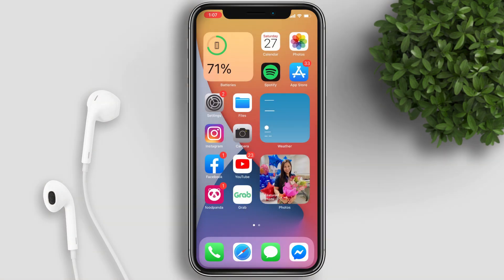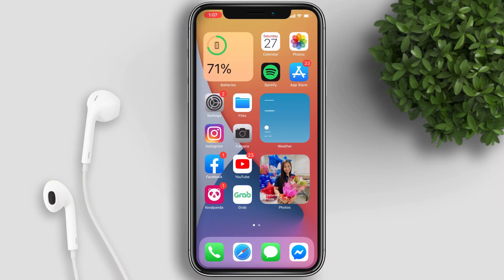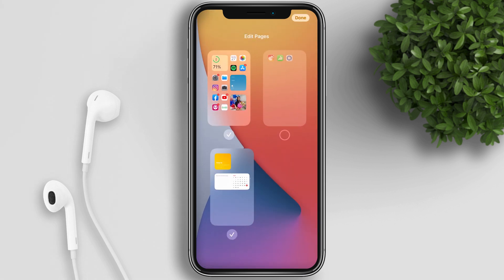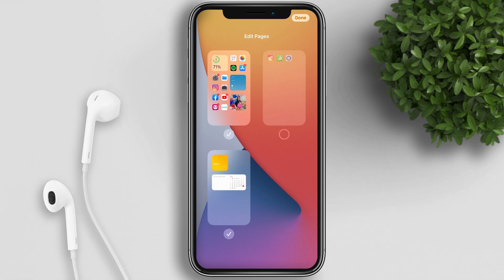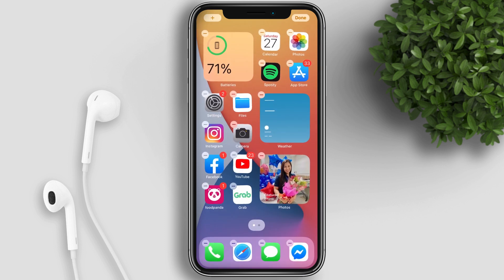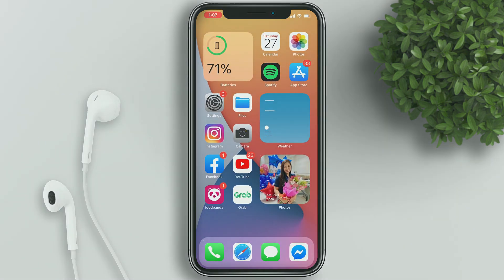You can now hide home screen pages. Just long press anywhere on your screen and tap on the page indicator. You can check or uncheck what pages you want to show on your home screen. For example, you can set up a single page layout of apps and widgets.